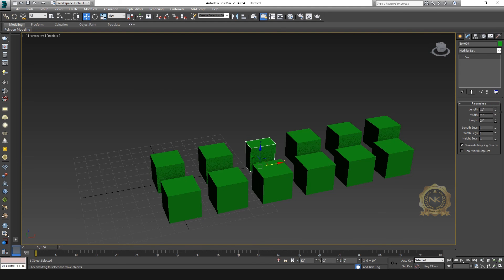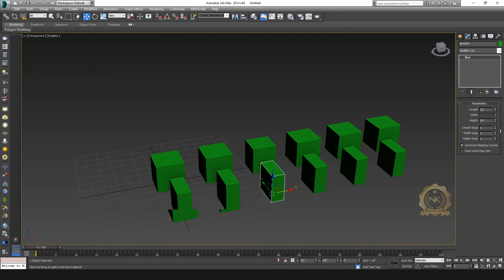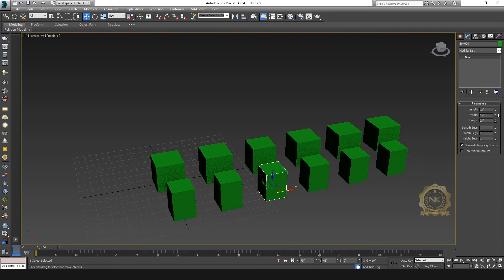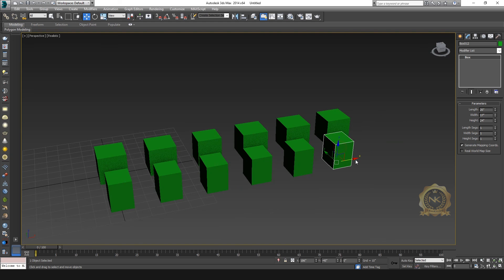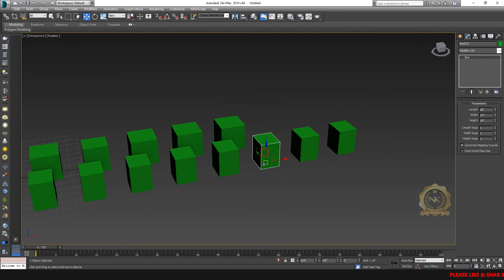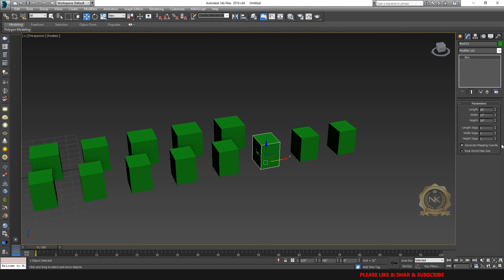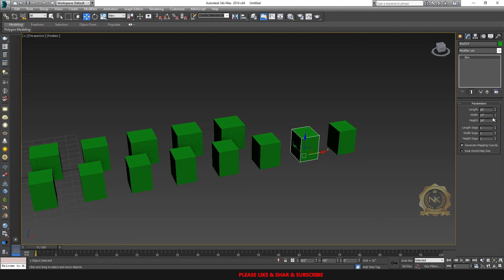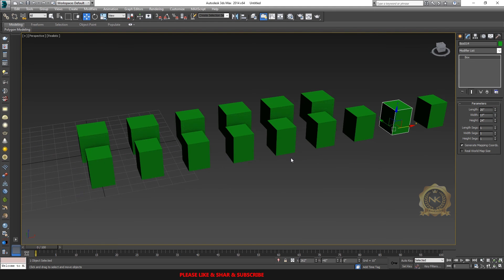With the copy method, it changes only the selected box. This is the copy method. This is the instance method — you can use these in your project accordingly. With copy, only the selected box changes, not the others.